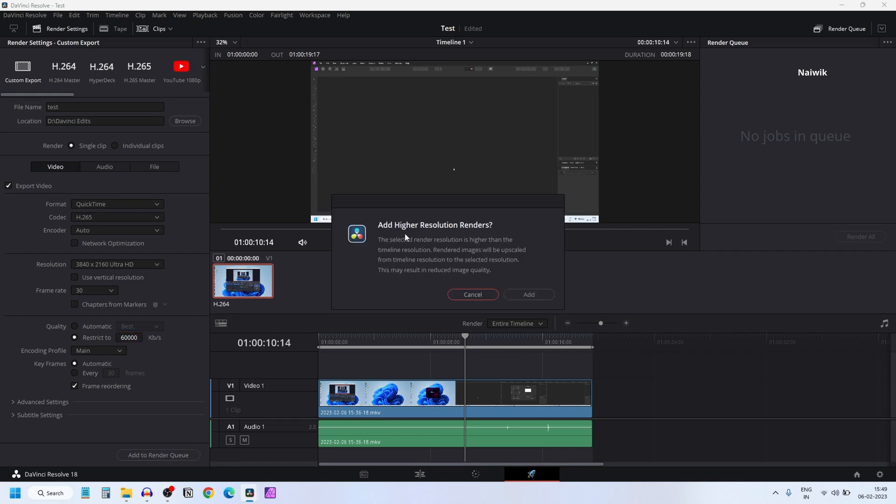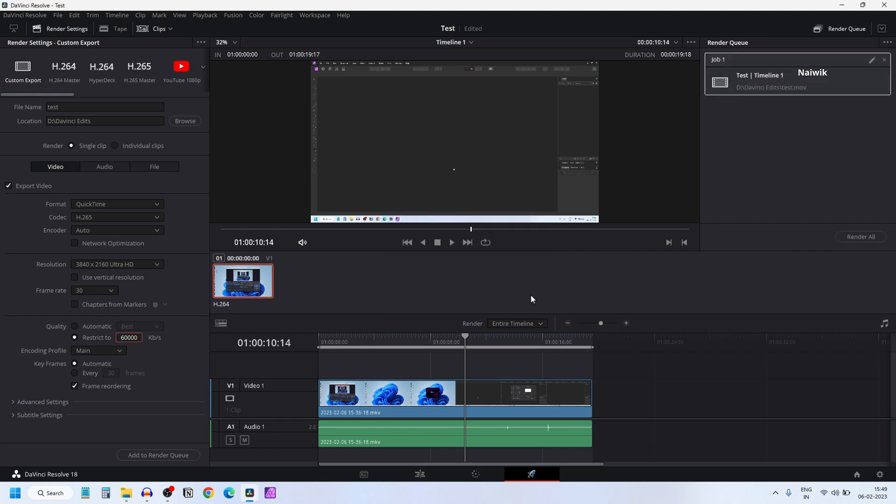You will get a popup, add higher resolution to renders. Let's click on add, click on render.